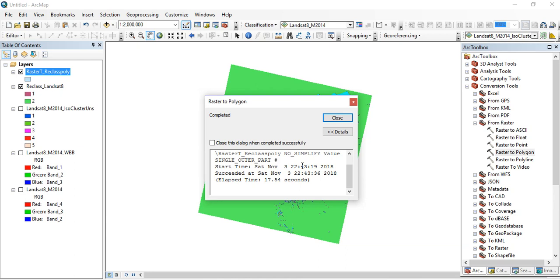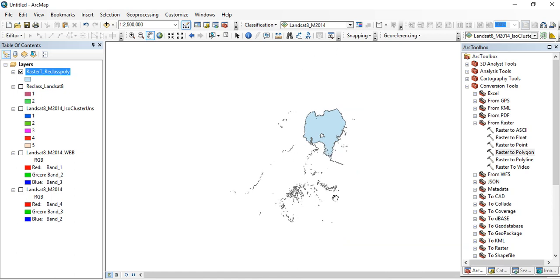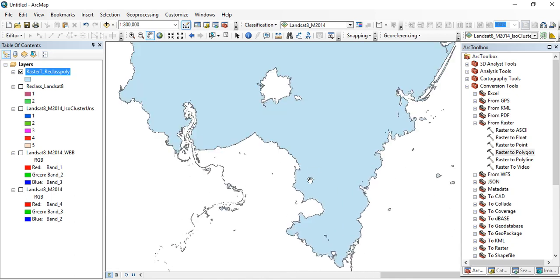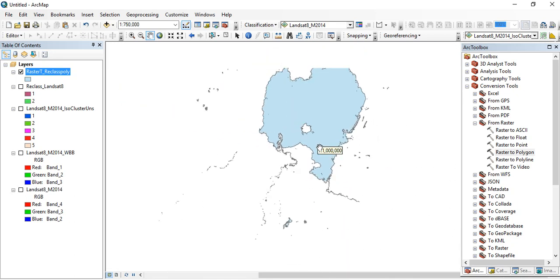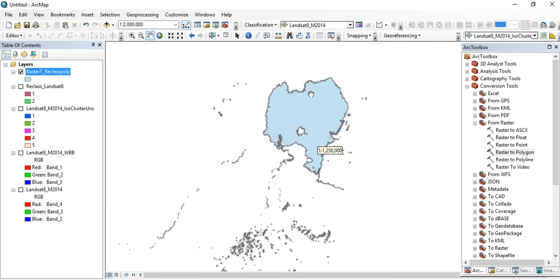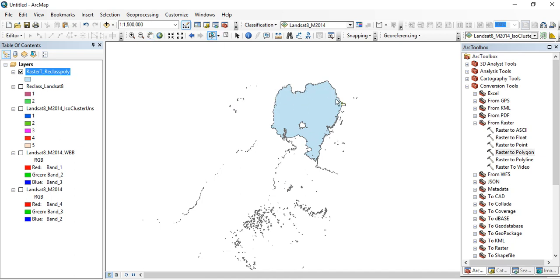The conversion process is complete. Click Close. Uncheck other layers, and you can now see the shapefile of all the water bodies in the Landsat image — lakes and rivers. We have small lakes, and this is the biggest lake in the Landsat scene. My final goal is to extract the shapefile of this big lake.